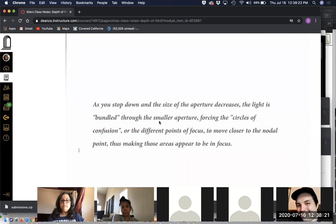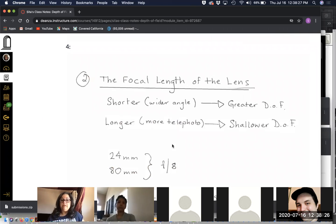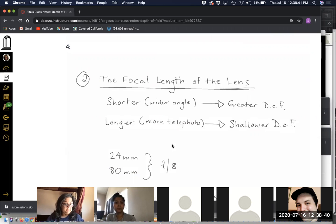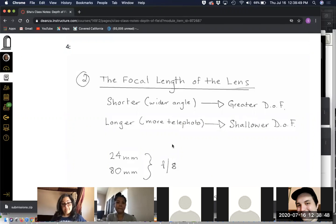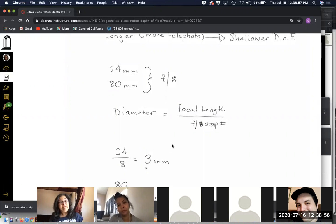The second thing that affects depth of field is the focal length of the lens — how long or short it is. The shorter, wider-angle the lens, the greater the depth of field. The longer or more telephoto the lens, the shallower the depth of field. You need to know that these things are true; you don't have to know why.